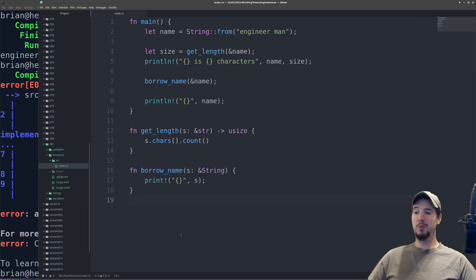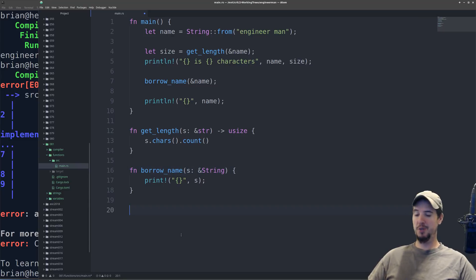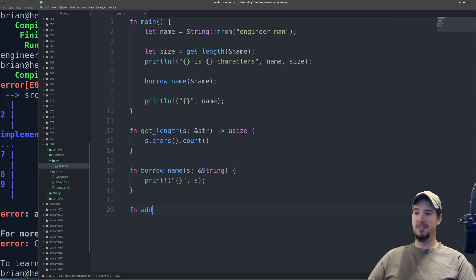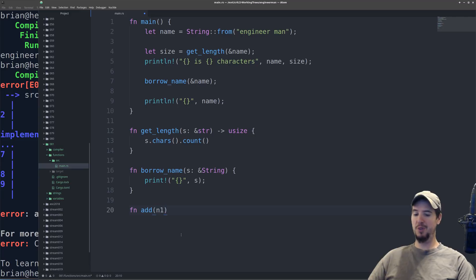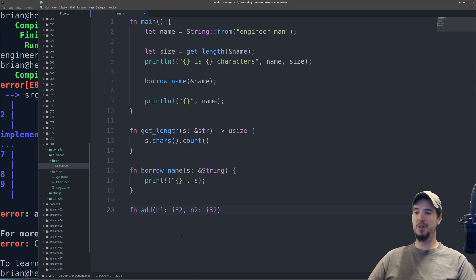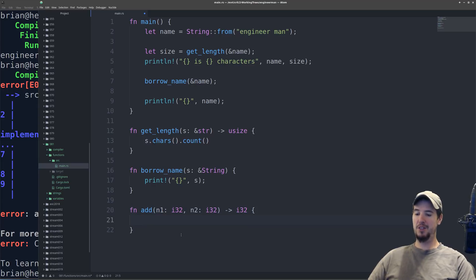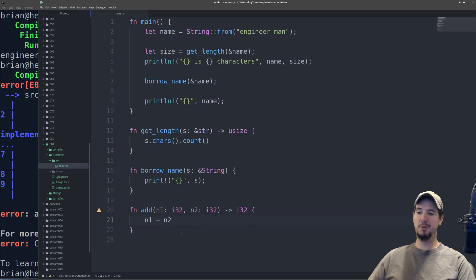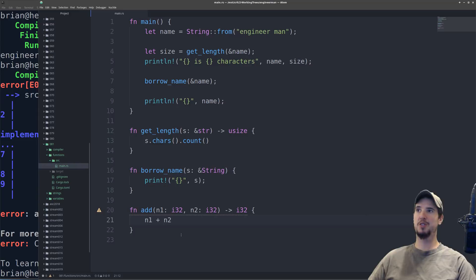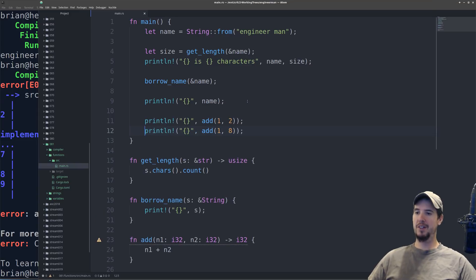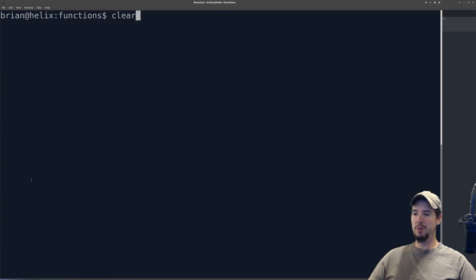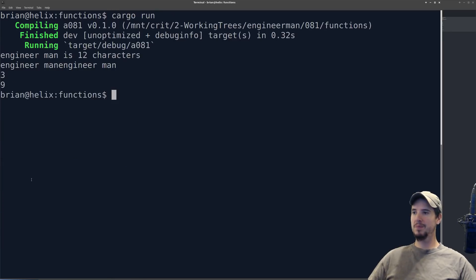So let's just make one more function that adds two numbers and returns the sum of those numbers. So again, fn, the name of the function, we'll call it add. We're going to have two things here. We'll do n1, which is a 32-bit integer, and then n2, which is a 32-bit integer, and we'll say it returns a 32-bit integer, and in here all I do is n1 plus n2. And again, no semicolon. All I got to do is just leave it just like that, and it'll return it back to the caller. And then I can just try that out here. And run my program, and you see everything works well.